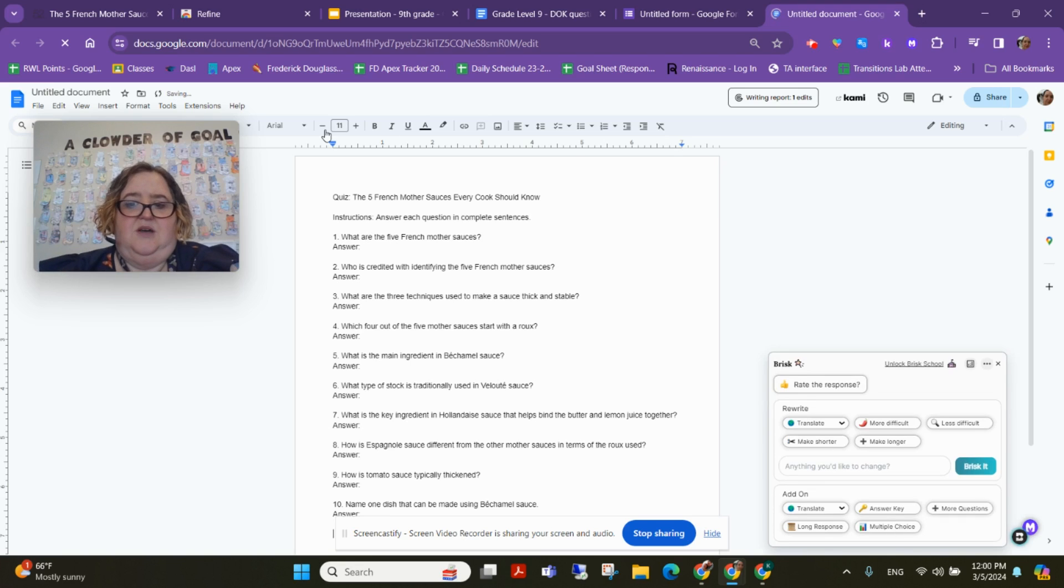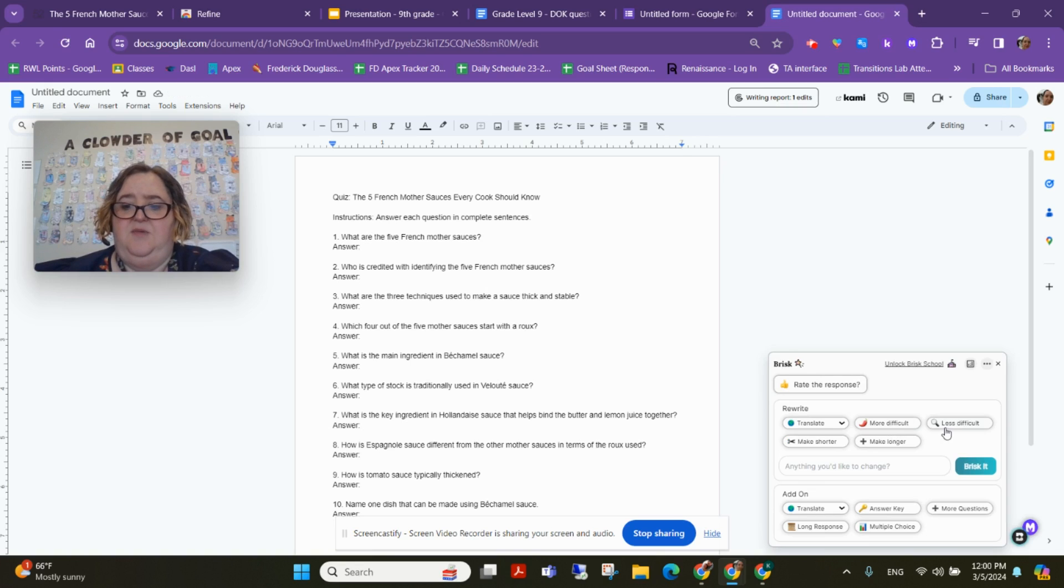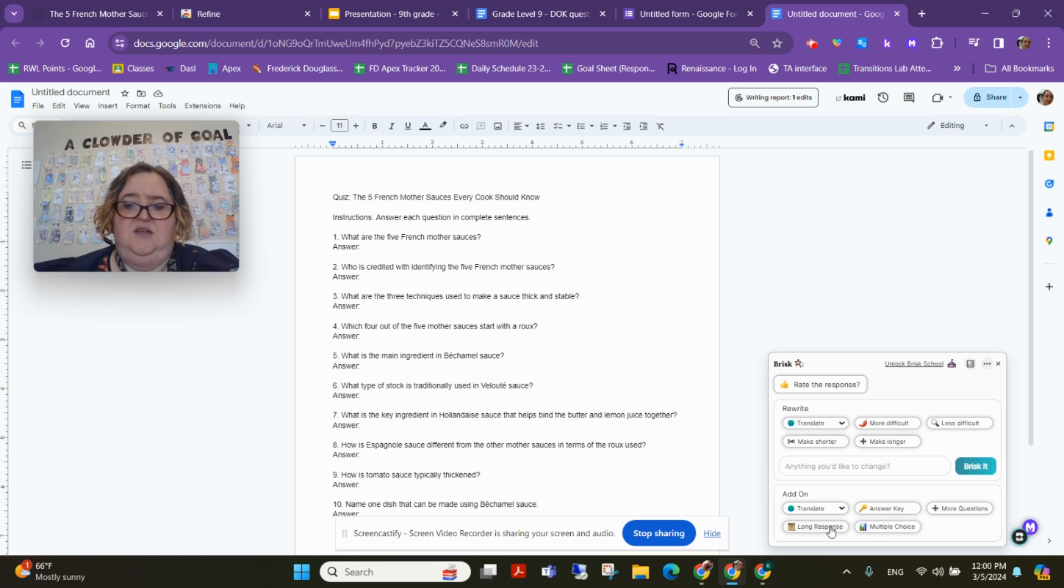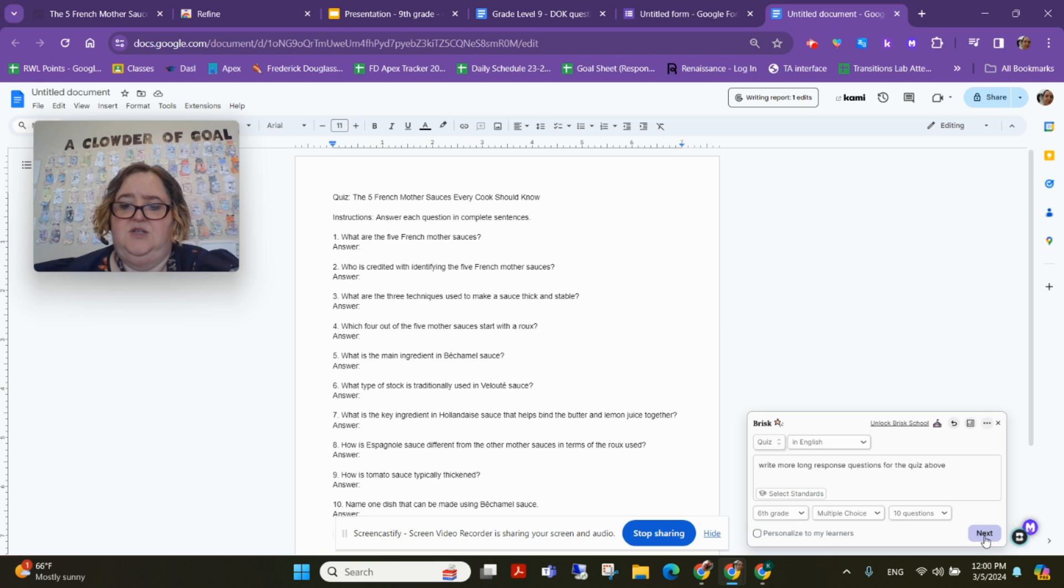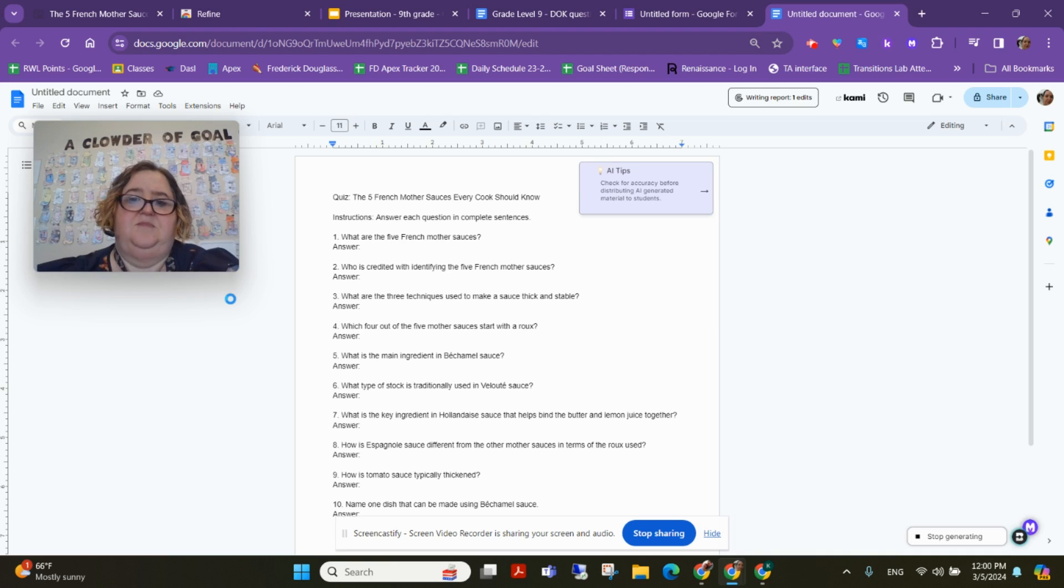Right now, down here, once we do it, we can rewrite, we can make it more difficult, less difficult. You can translate it, you can create the answer key, you can do long response. So write more long response questions for the quiz above in this current document.